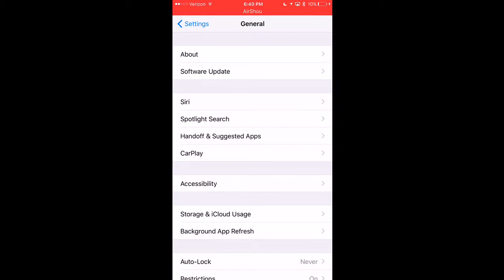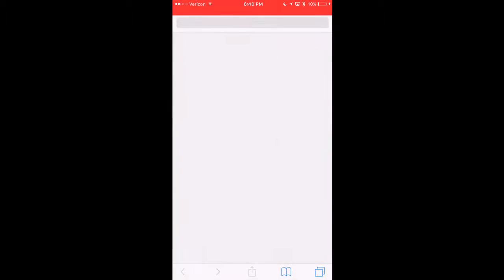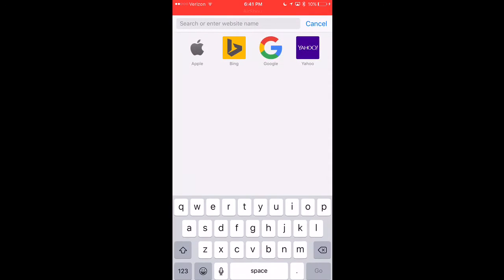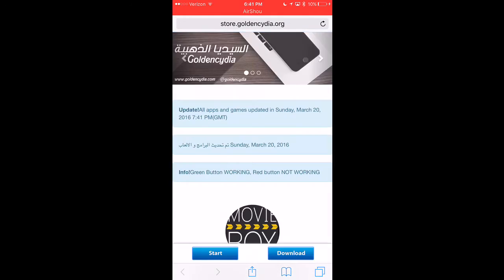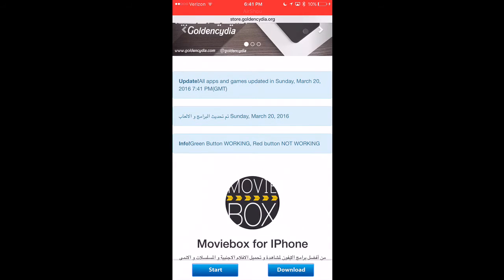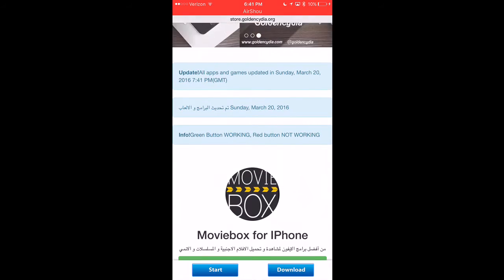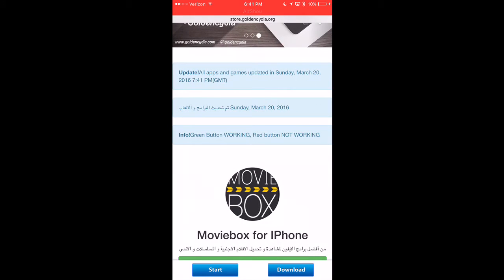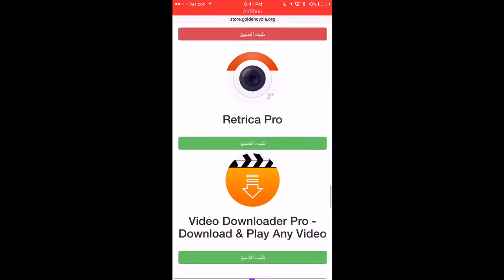First step — in the description there will be a link for you guys. Click on that and it will bring you here. You can paste it or type it in now, or click the link in the description. I recommend the description, but sometimes it doesn't work. This is called goldencity.org — this is where you get the apps. There's info right here in the middle of the screen: green button means working, red button means not working.